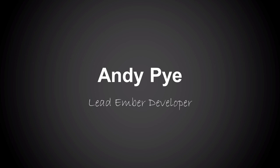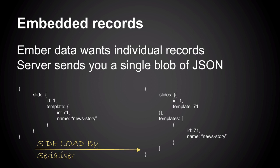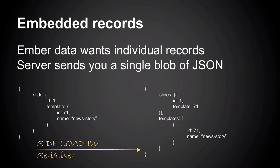Right. So basically, just going to show you the ways we've dealt with some of these problems. We've got this problem with embedded records, supposedly. You can have the kind of code on the left coming back from the server. And by default, Ember Data doesn't really know what to do with that.